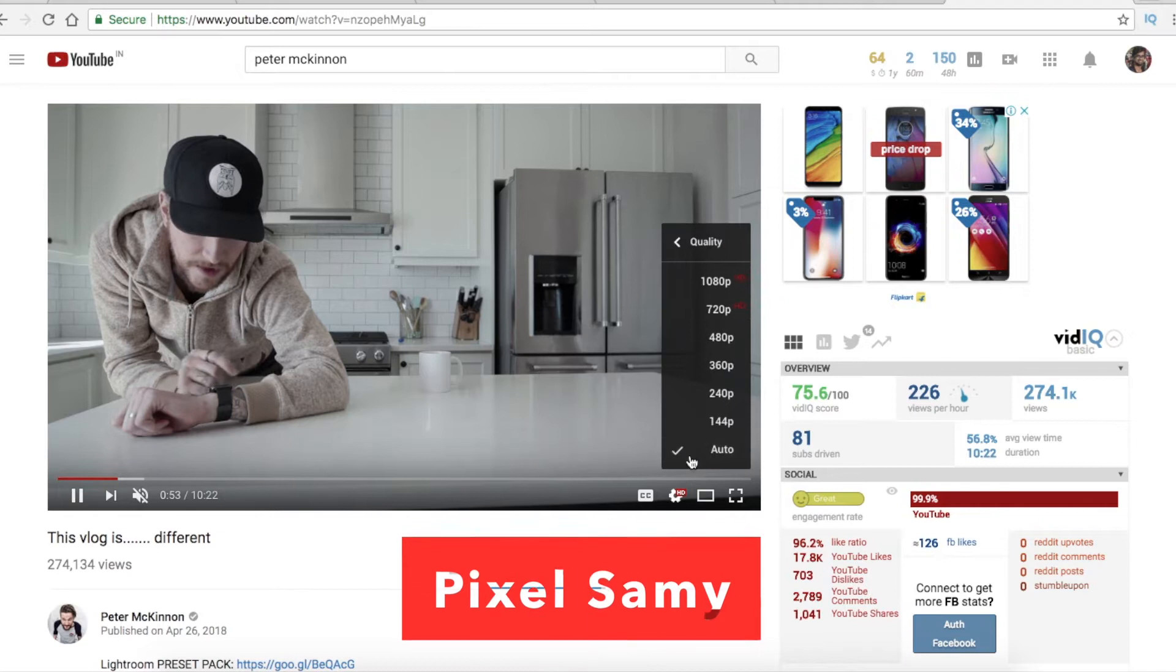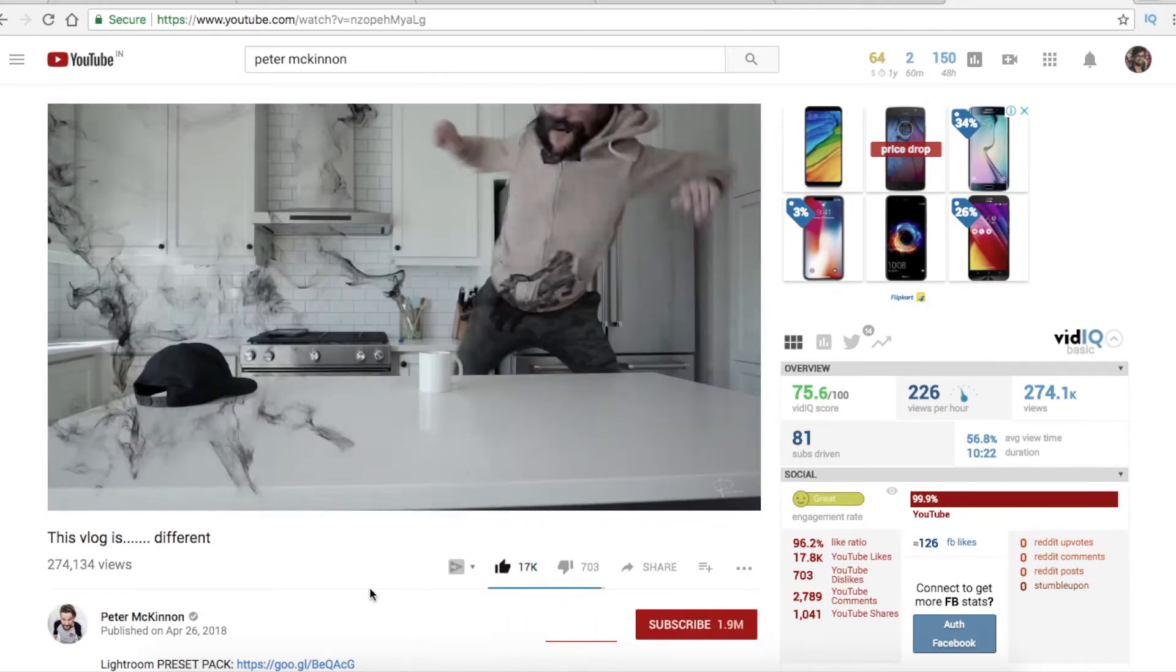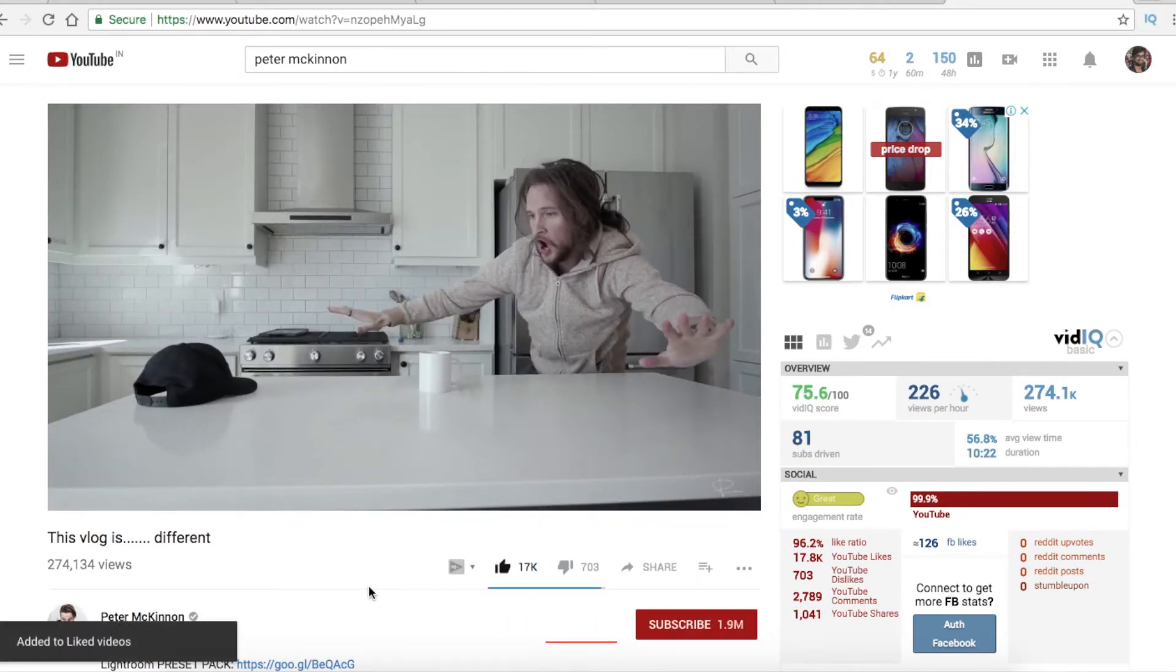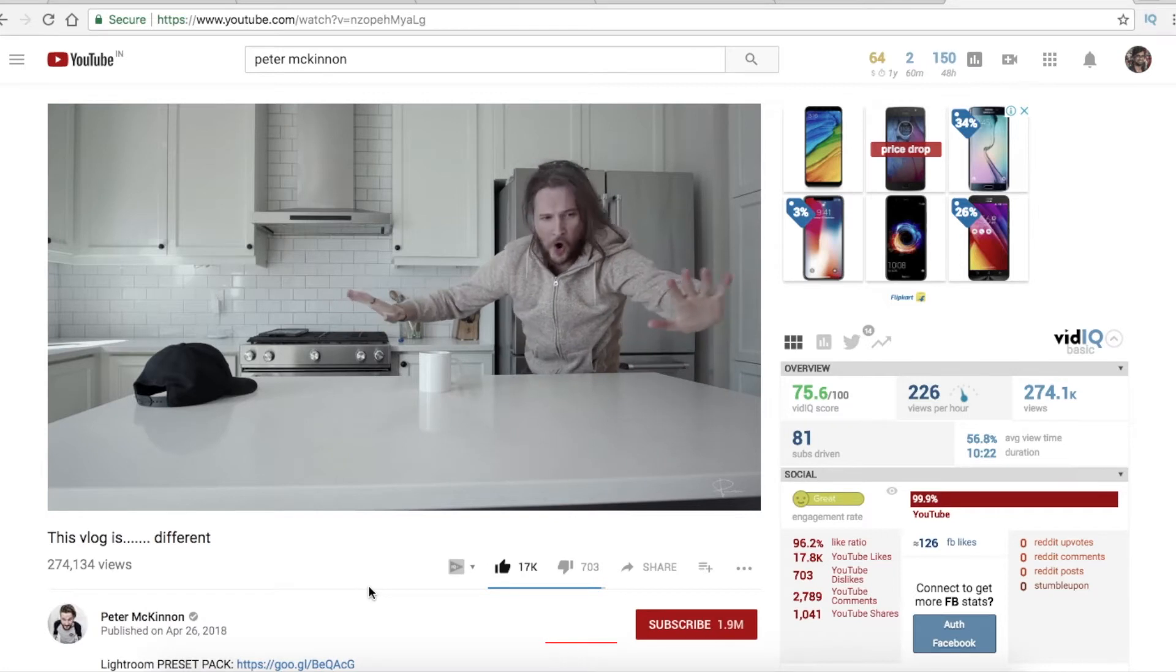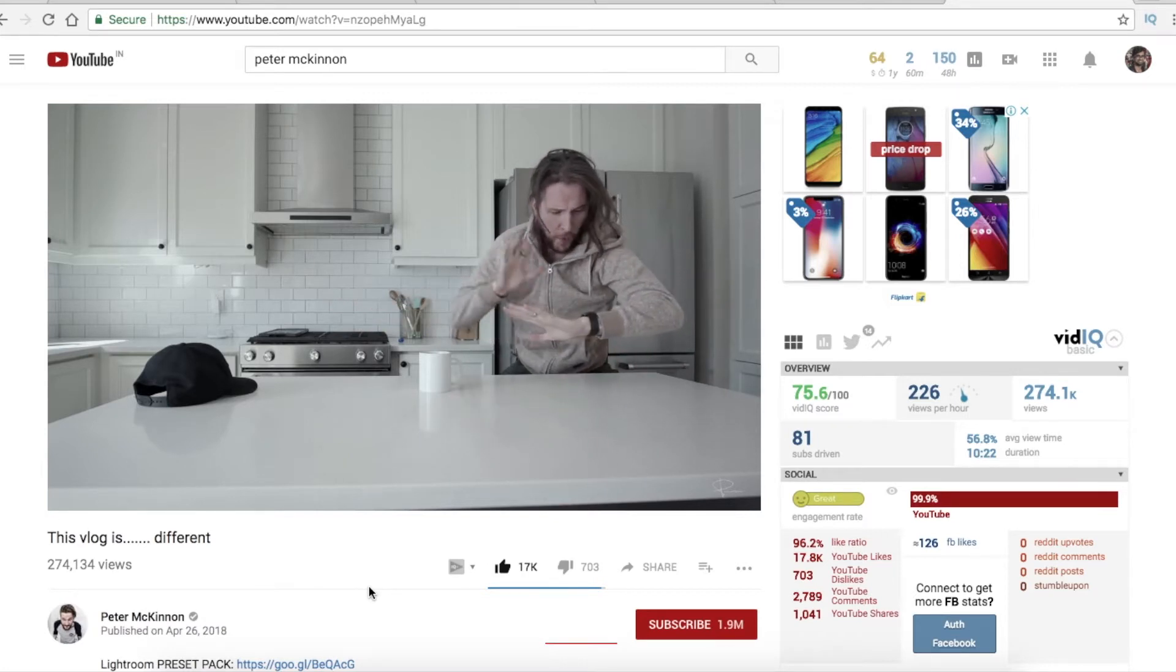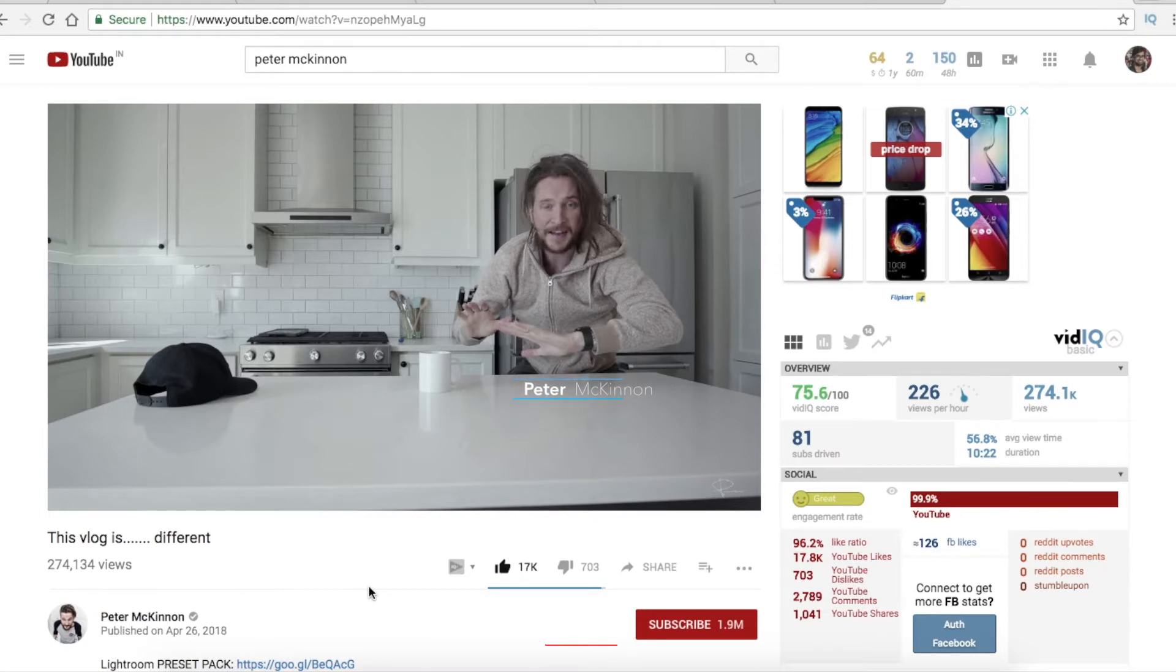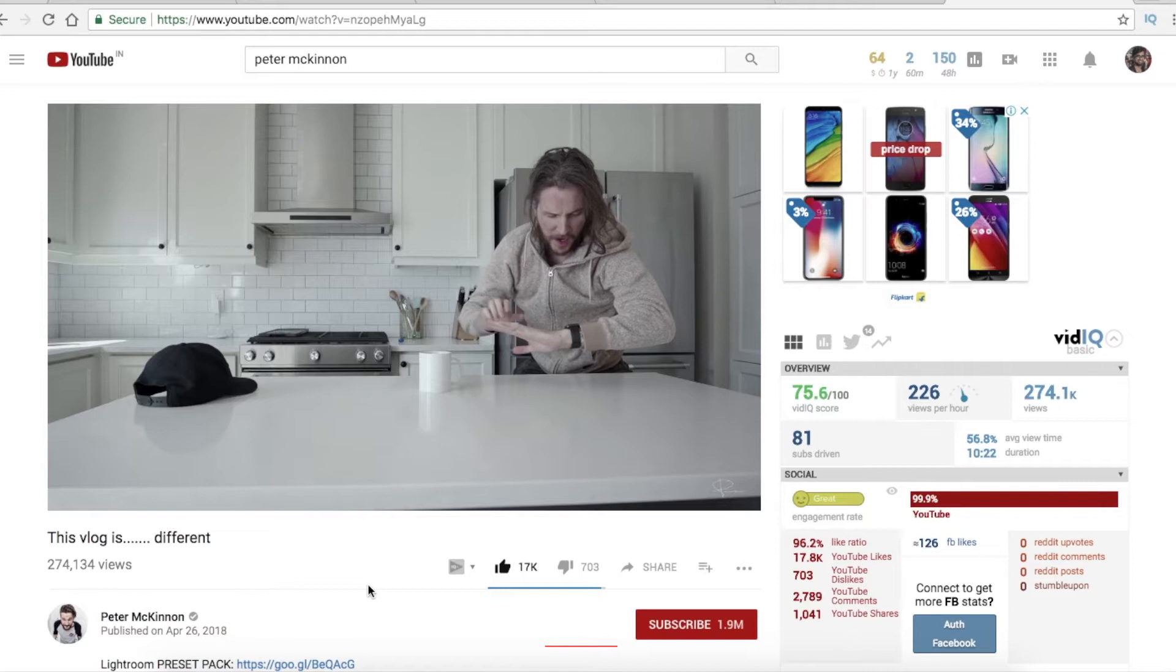What's up guys, Pixel Sammy here. Today I'm going to show you how to make that time travel effect from Peter McKinnon's latest vlog. If you don't know Peter McKinnon, he is a fellow Canadian photographer and filmmaker who reached 1 million subscribers in less than nine months. The link to